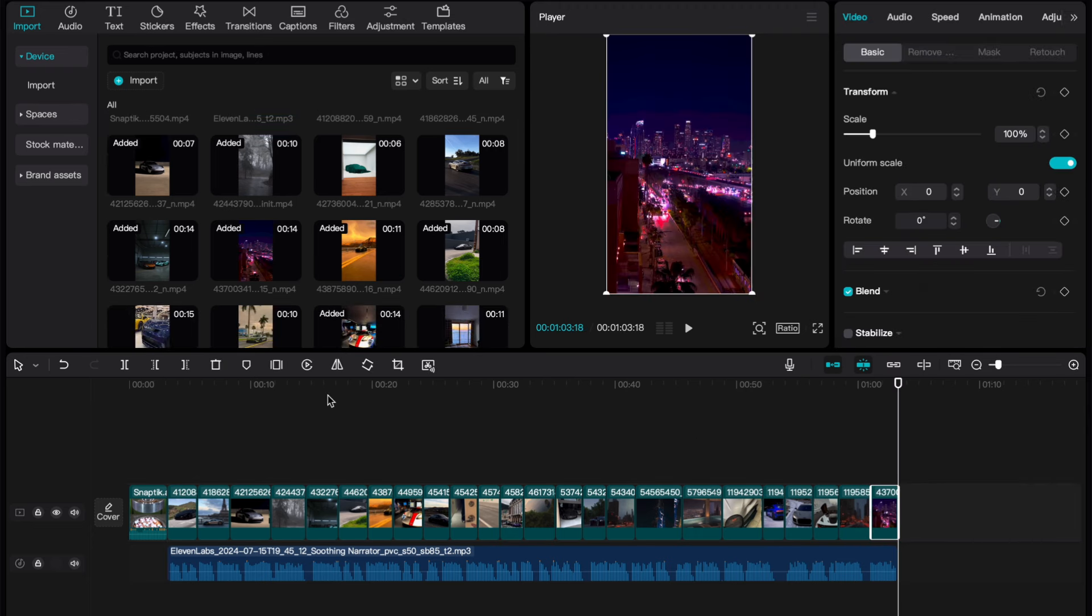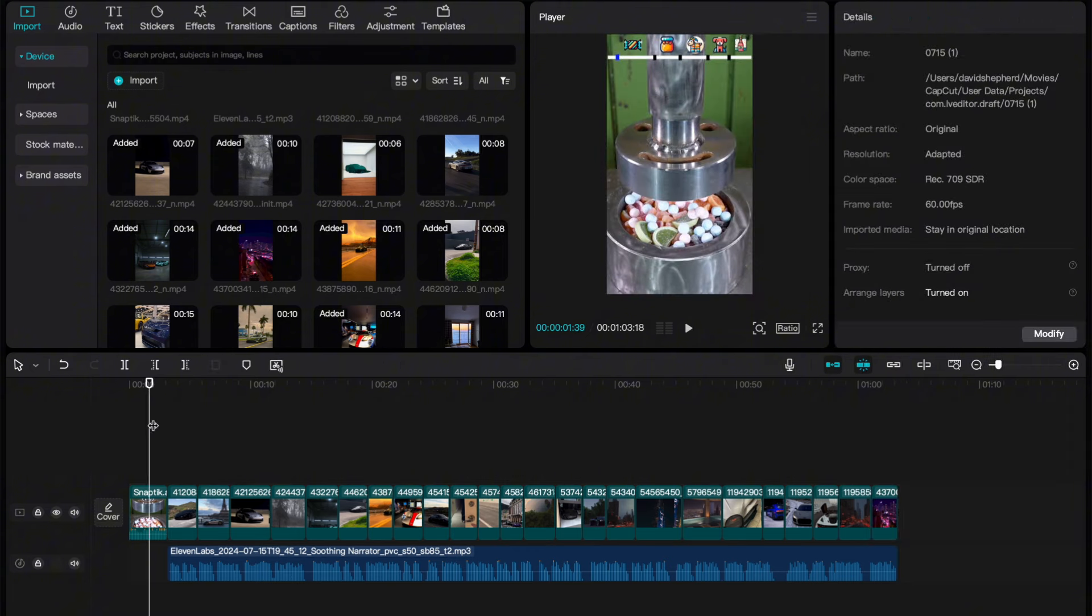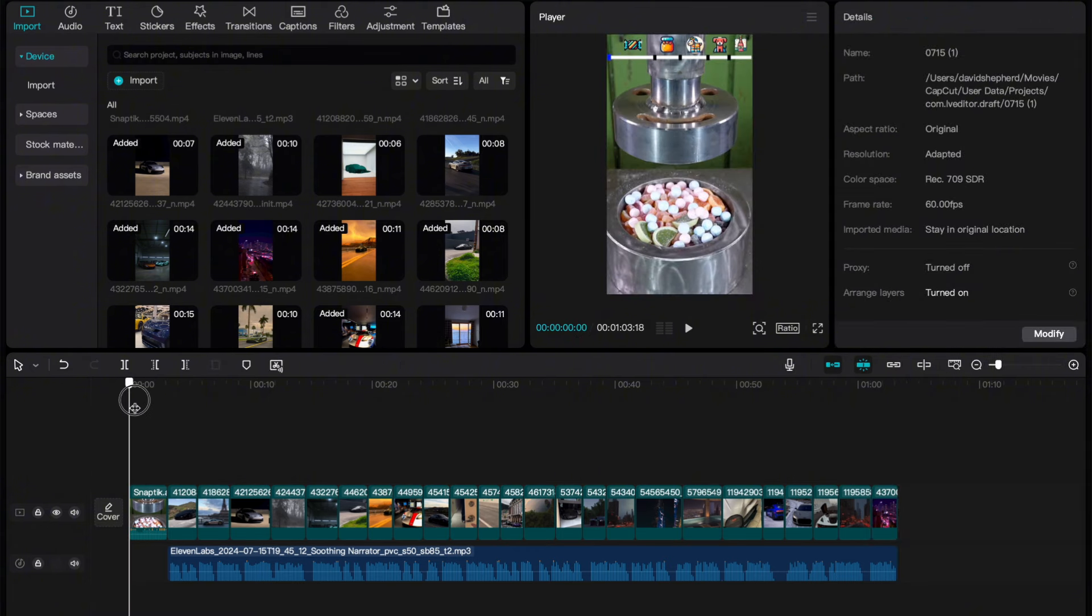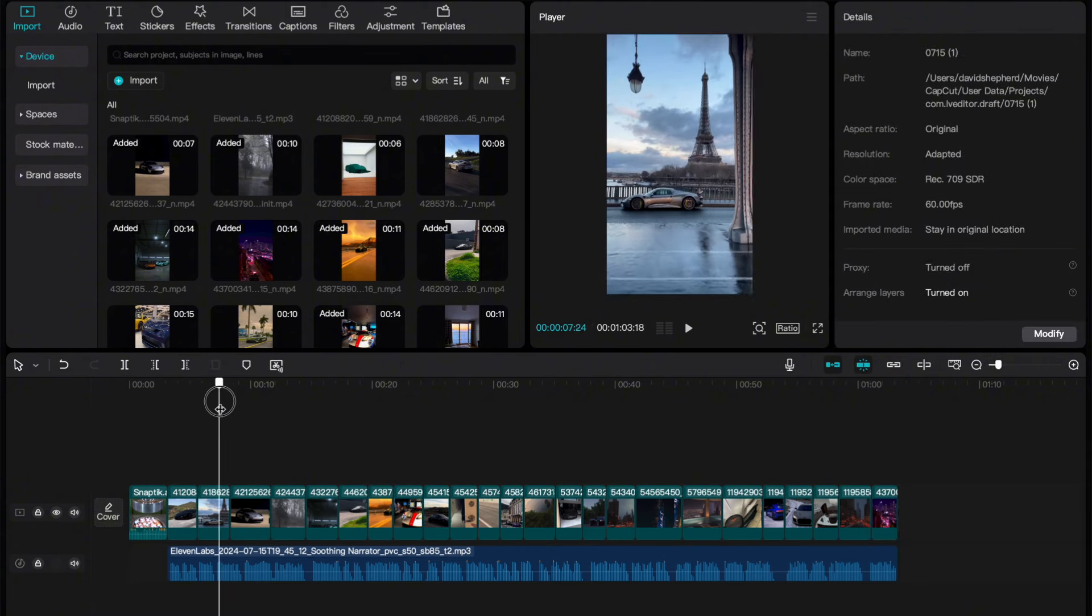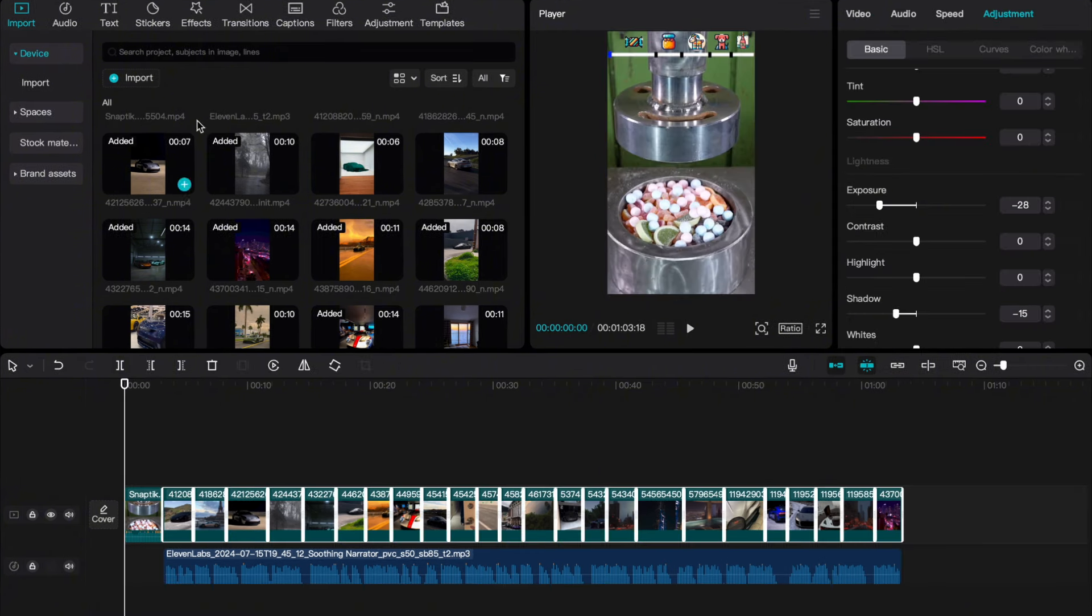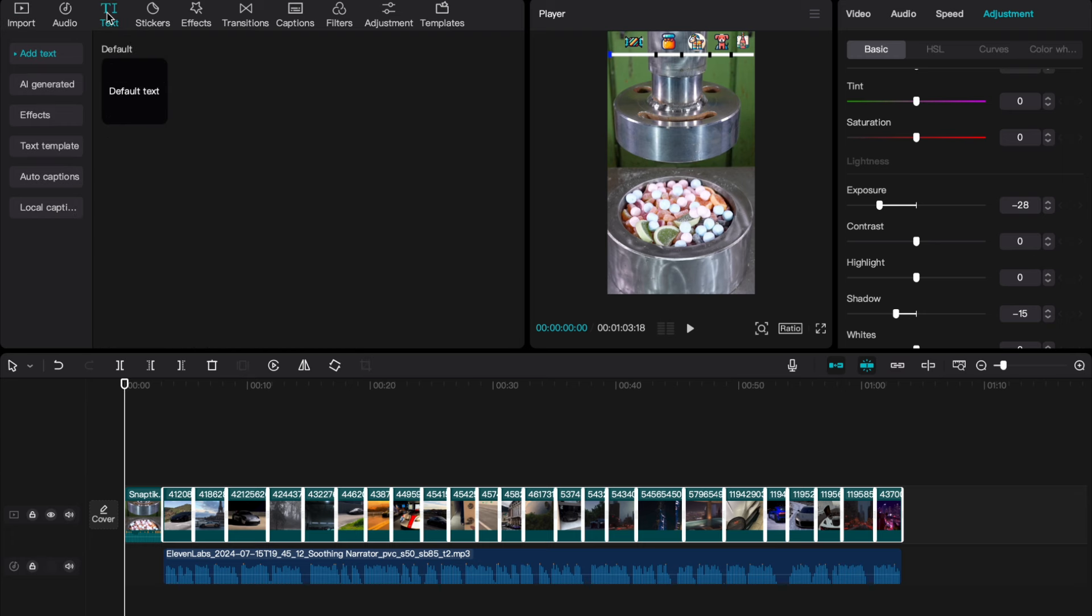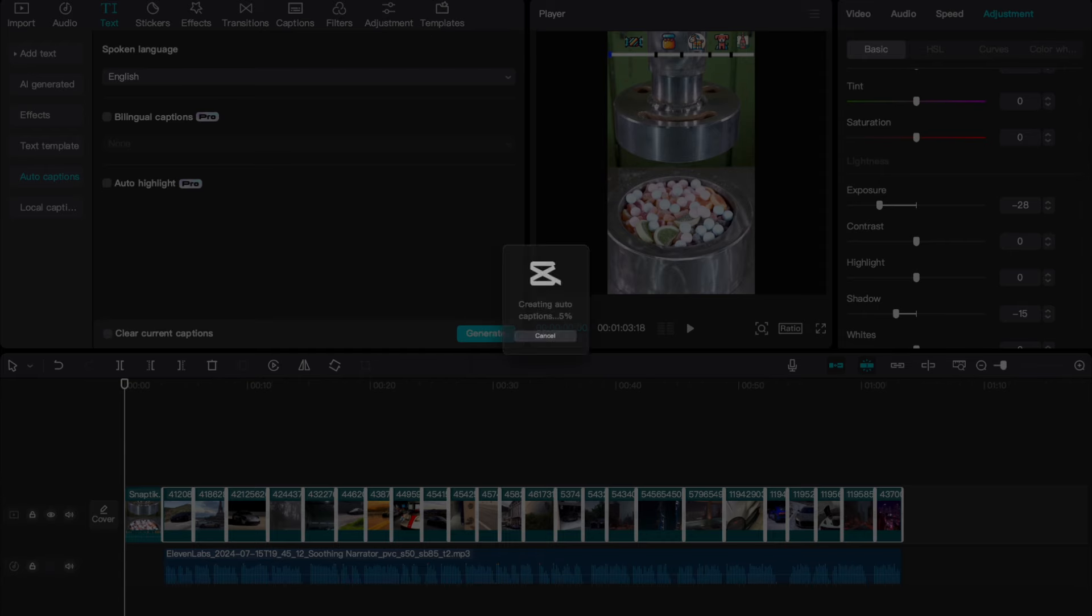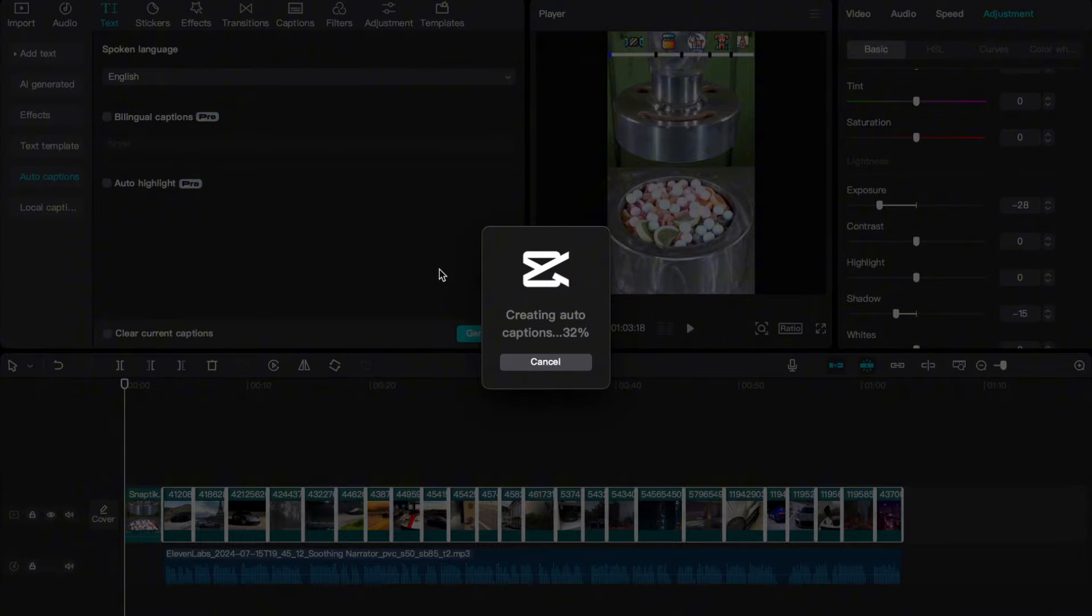All right, our video is really coming together. The last thing that we want to add is some engaging captions. To do this, hit Text in the top left of CapCut. Next, hit Auto Captions, make sure the language is English, and then hit Generate.